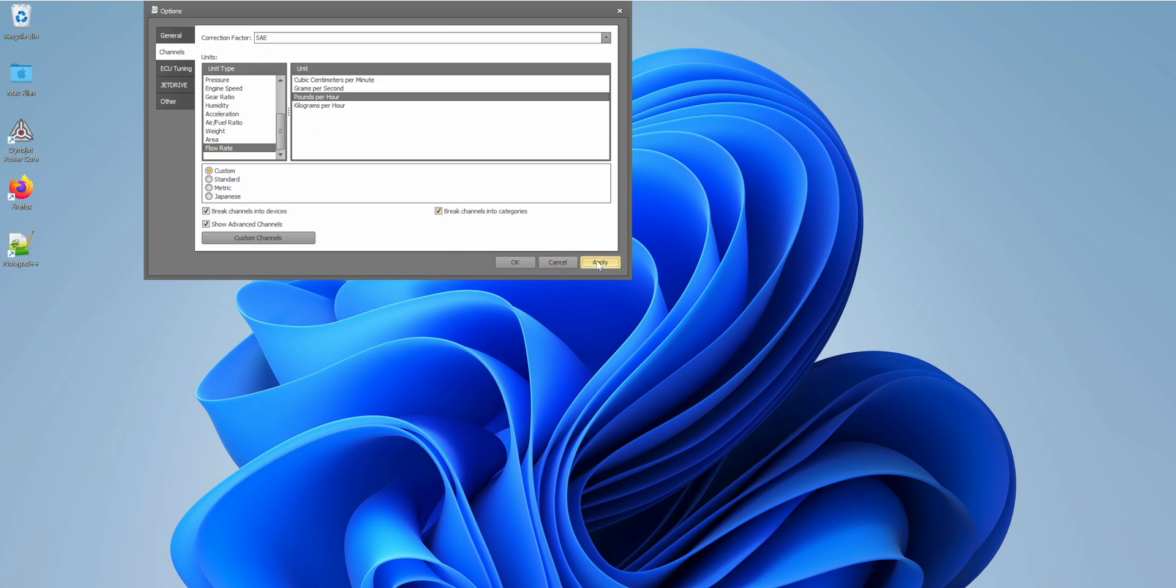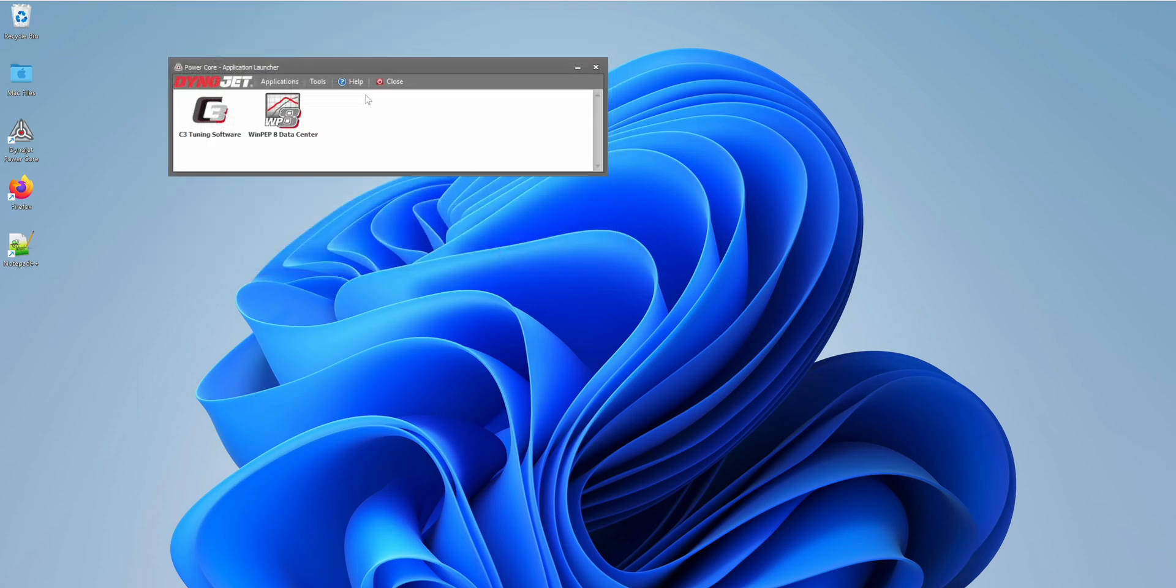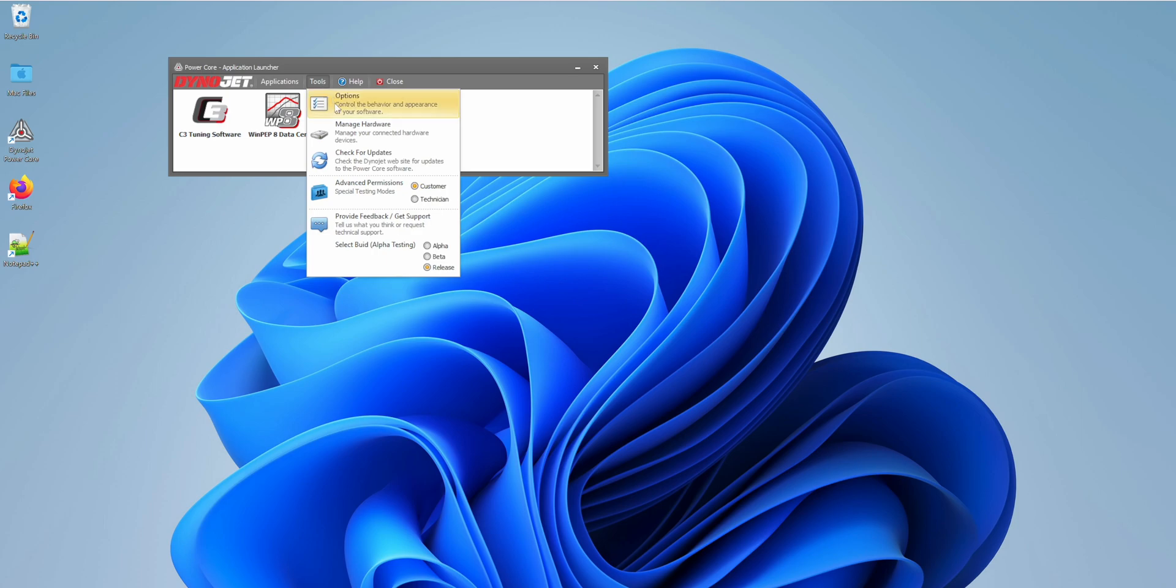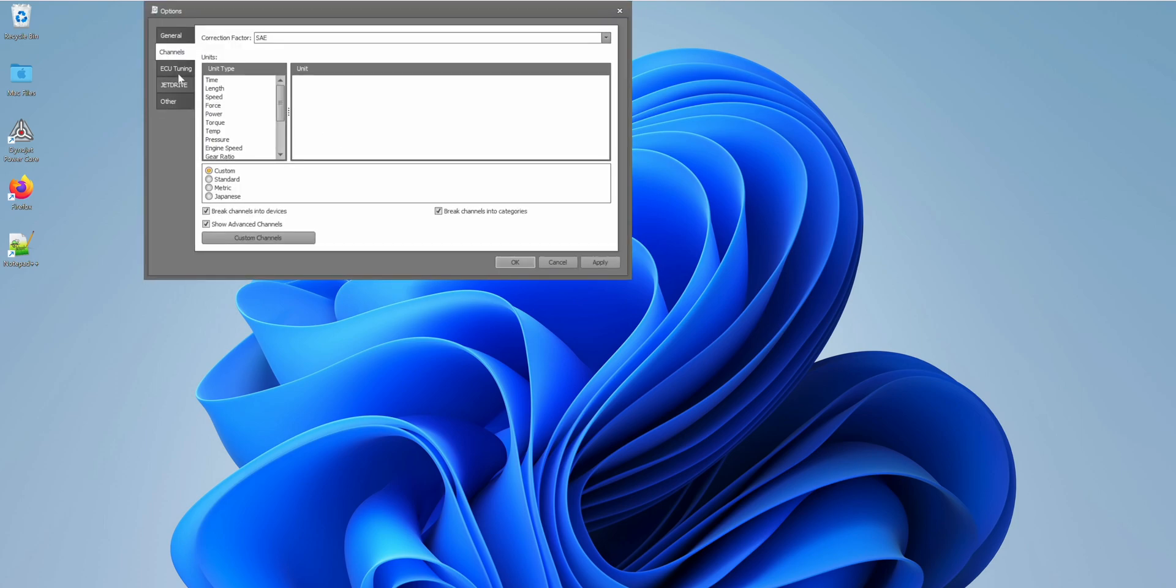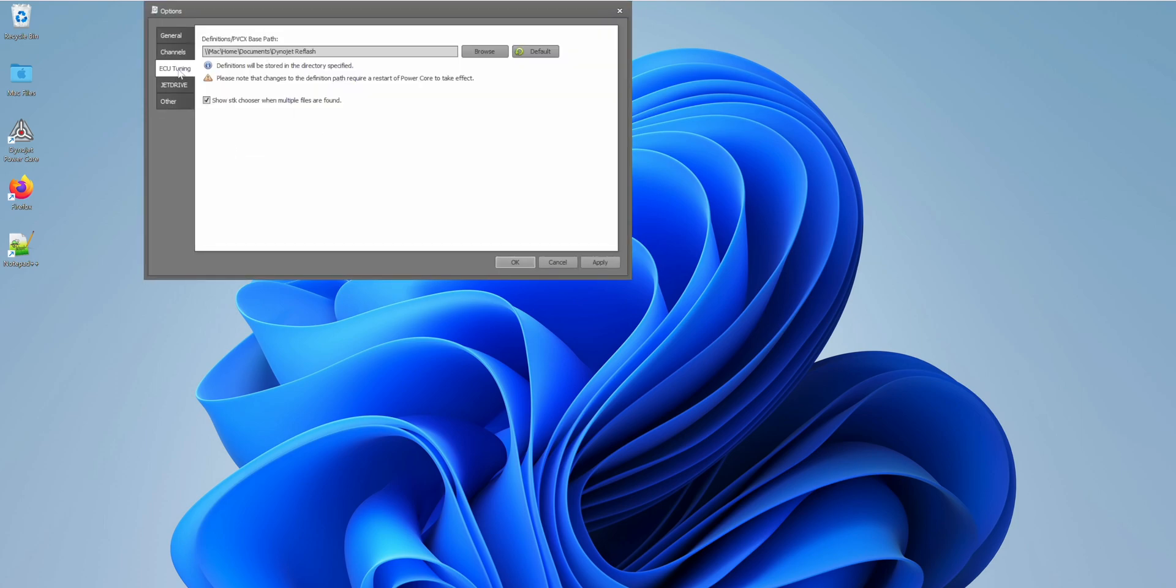Okay, I apply that. And then, oh, I shouldn't have clicked out. We need to look at the tuning.